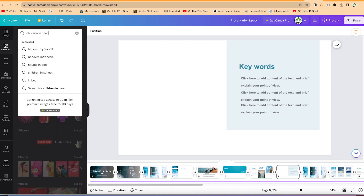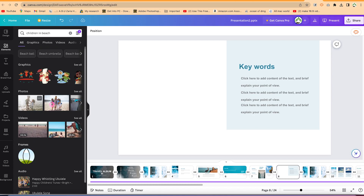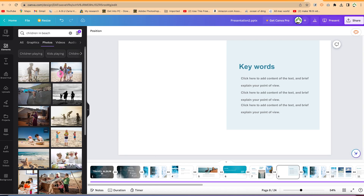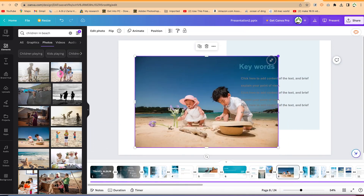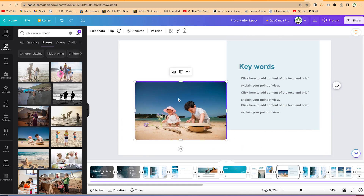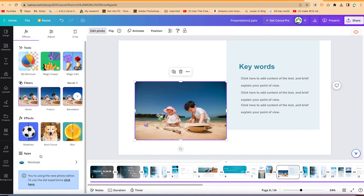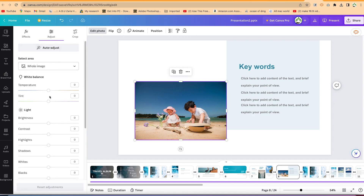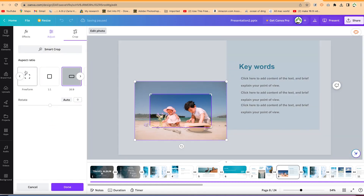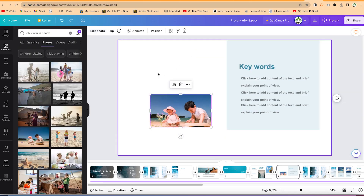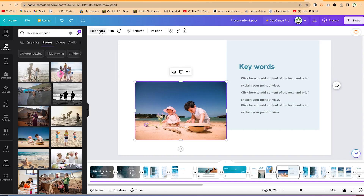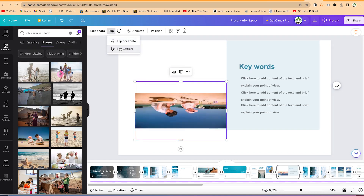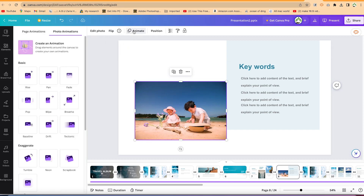You can come to elements and search for any media of your choice — for example, search 'children in beach.' These are photos, you can see all of them and just drag and drop any into the slide. You can edit the photo using different effects, adjust features like temperature and tint, crop the image — one by one, 16 by nine, or leave it at the original. You can also flip horizontal or vertical from here.